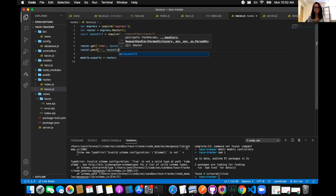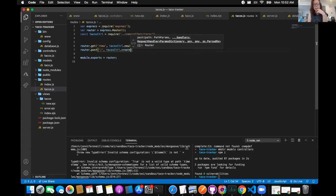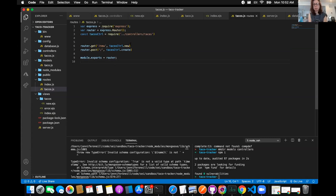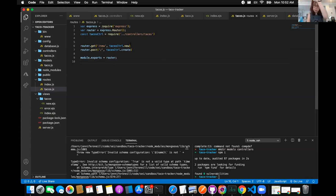When we're in server.js and we say /tacos, that's automatically before all our taco routes. So using just slash hits the root of /tacos. That looks good — let's go write the controller function.